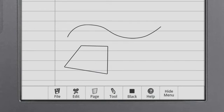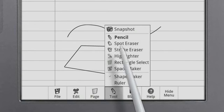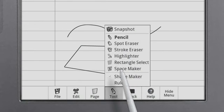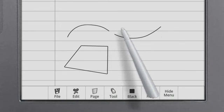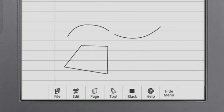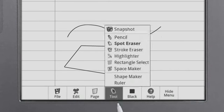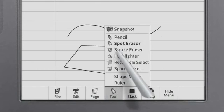Use the Spot Eraser to remove small areas and the Stroke Eraser to remove entire objects.